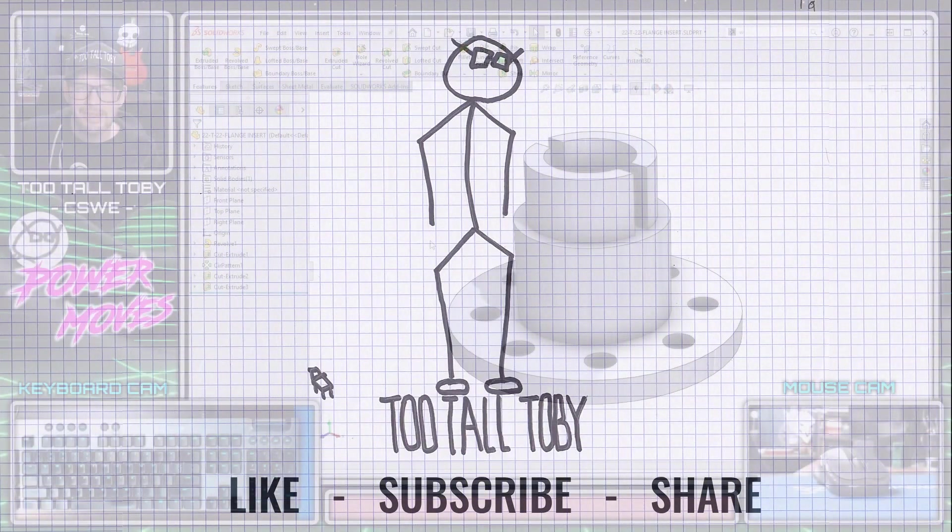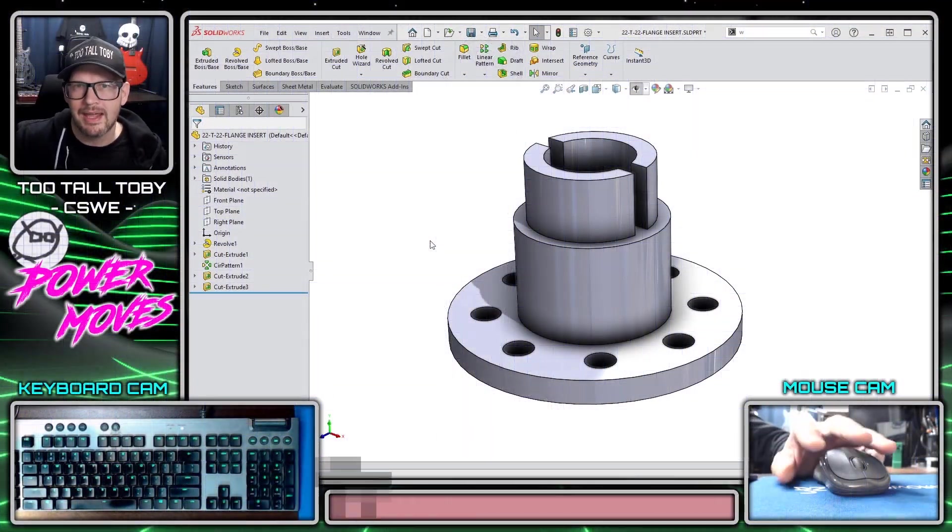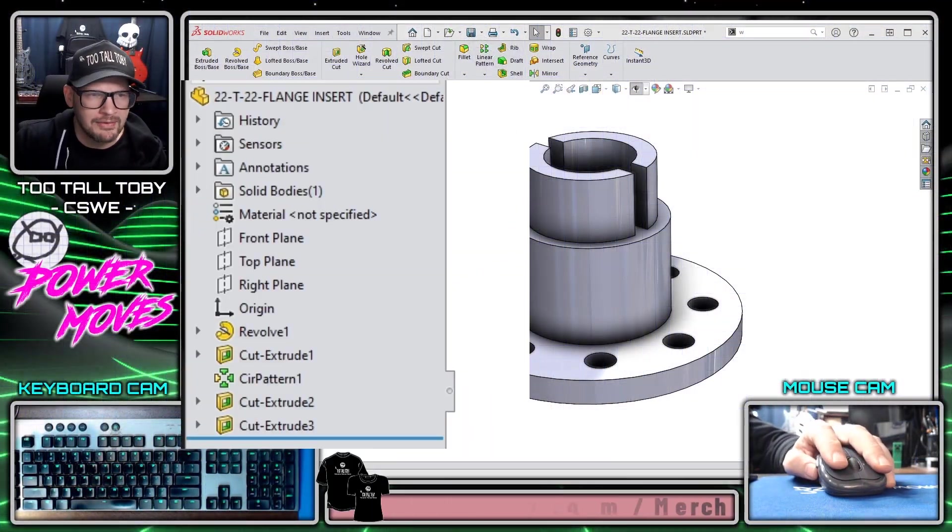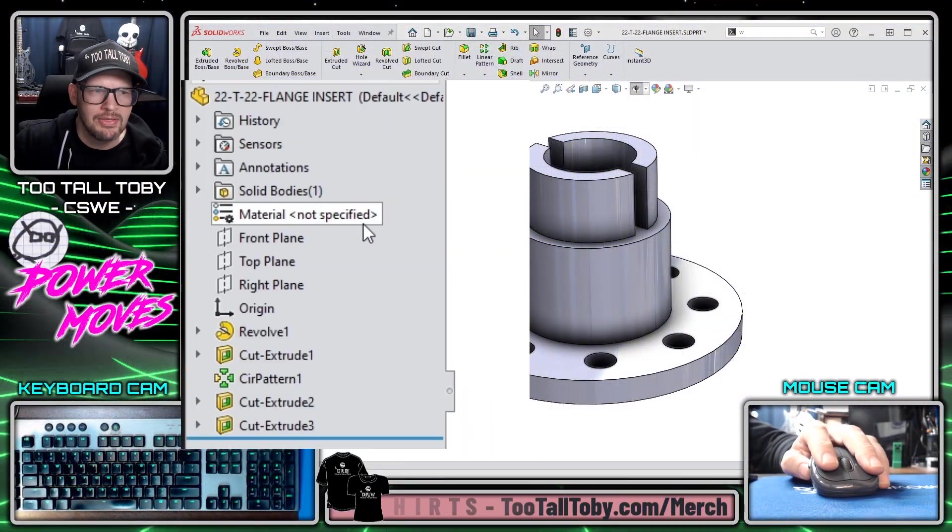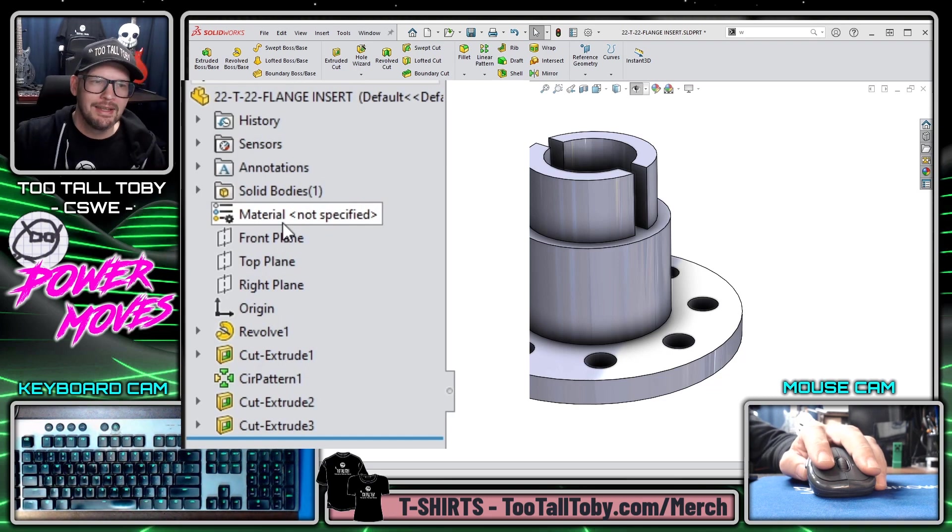So the material currently assigned to your part is listed over here in the feature tree, material not specified.